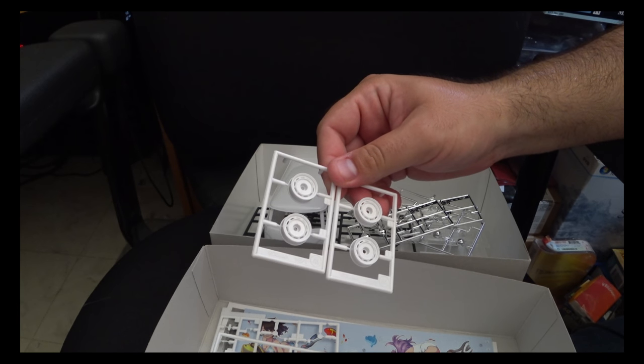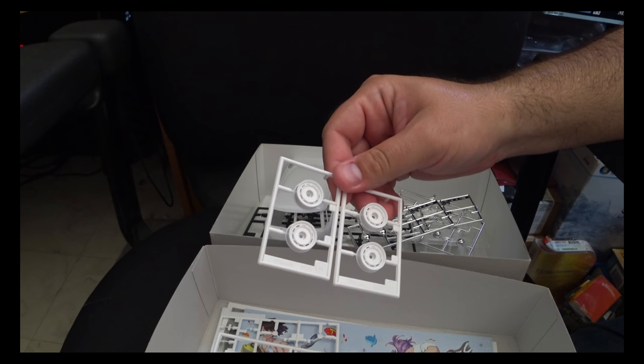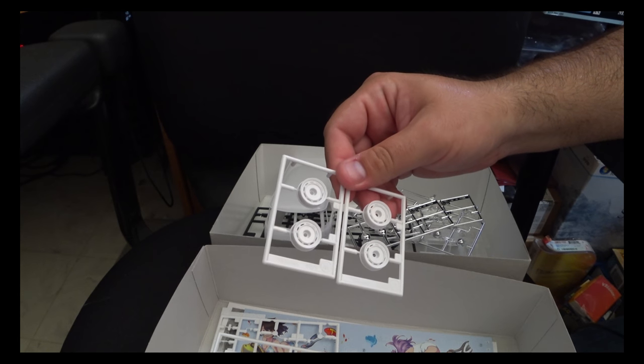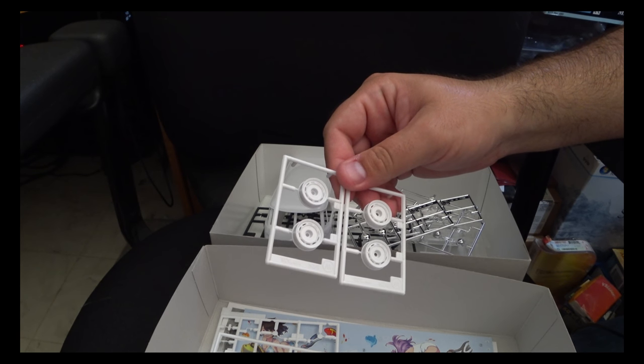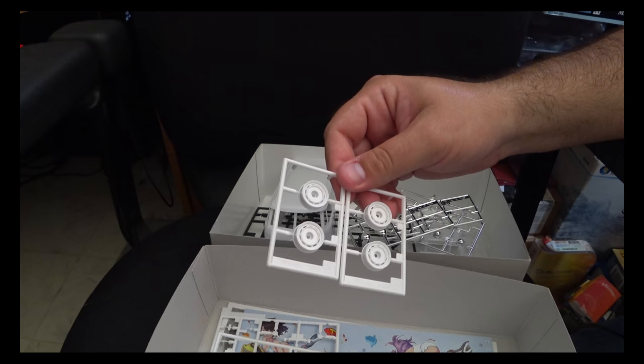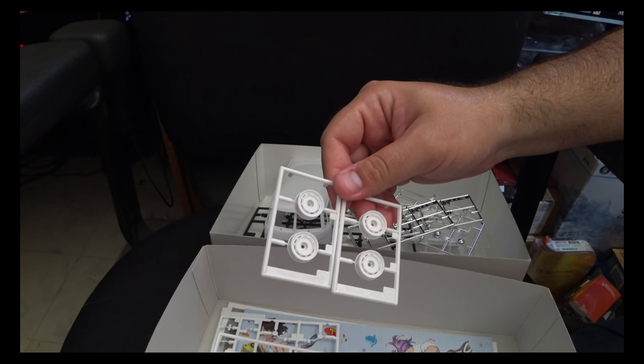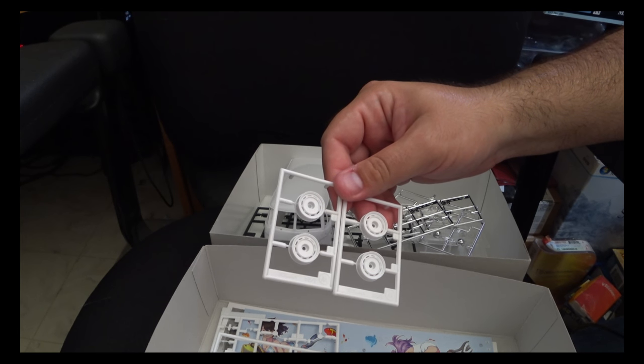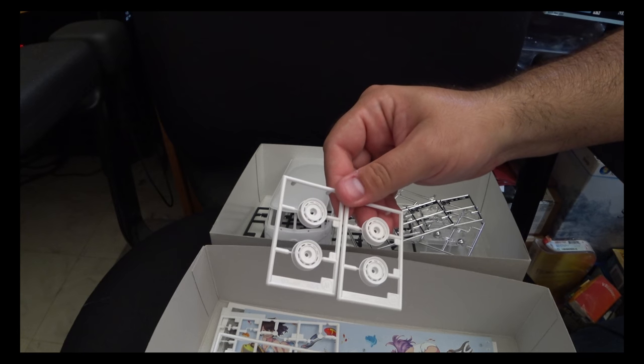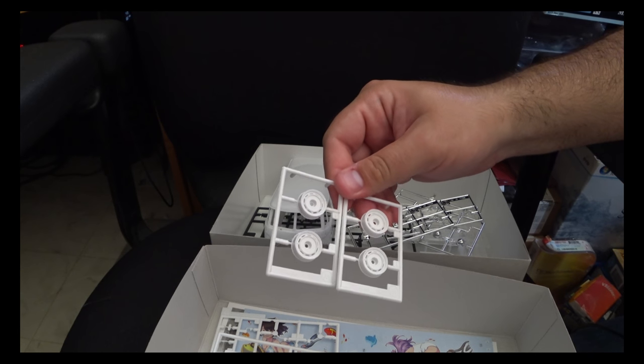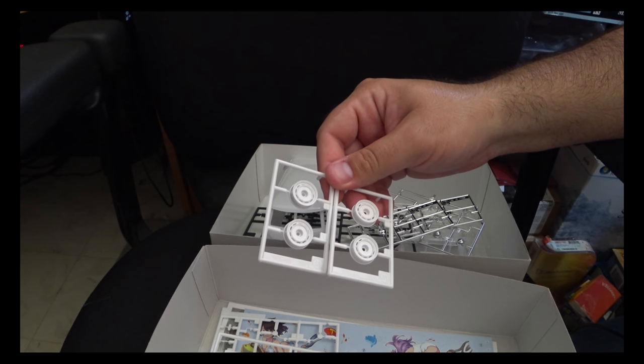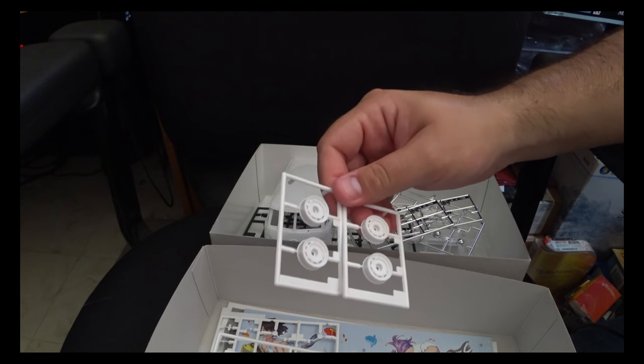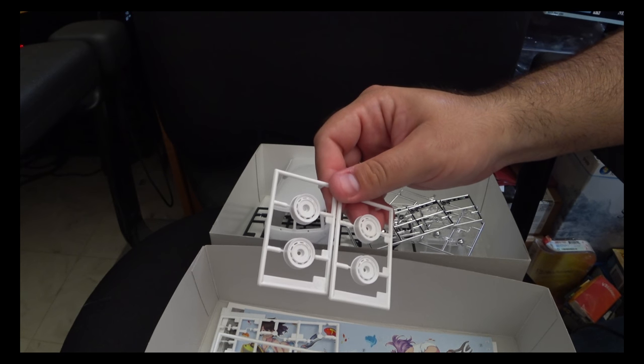Thankfully they chose to cast these just in plain plastic instead of coating it with the sort of fakey chrome stuff. We'll get to that in a moment. So this does give us a nice surface with which to work with to either chrome them up or paint them up or do whatever. So they did a great job there.